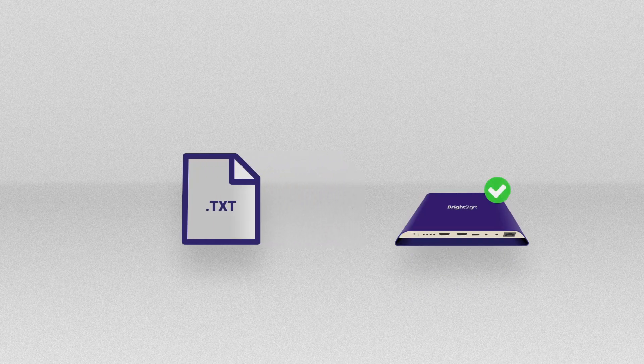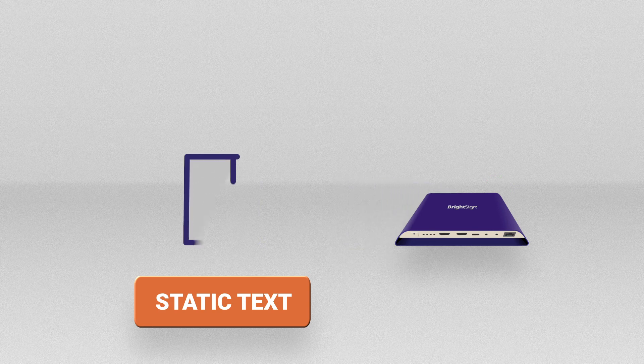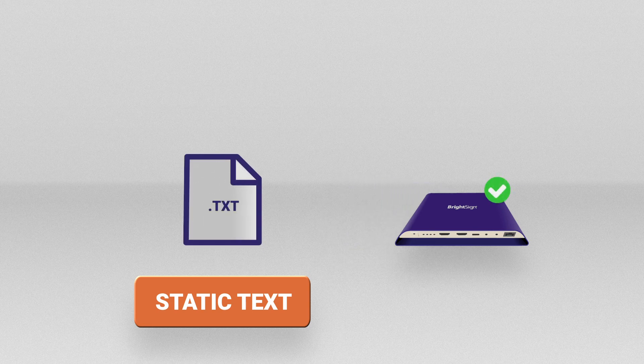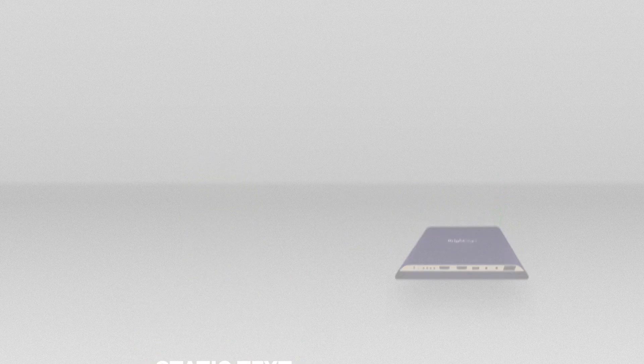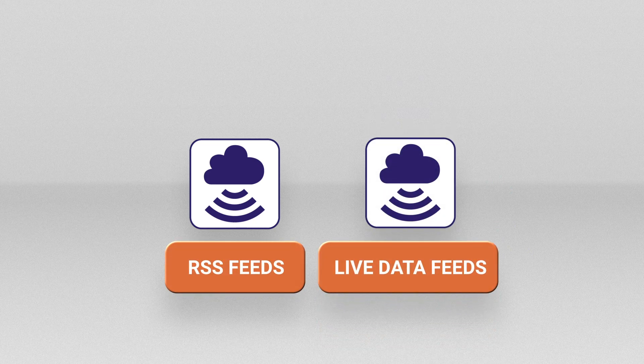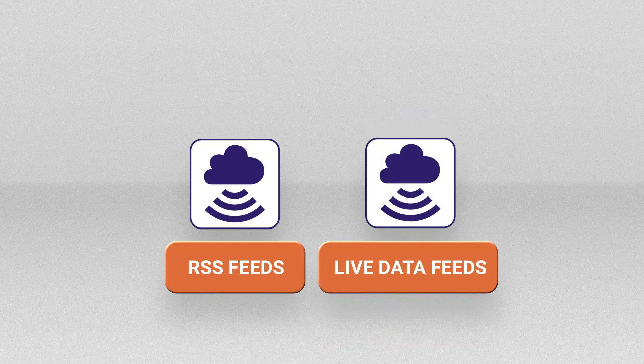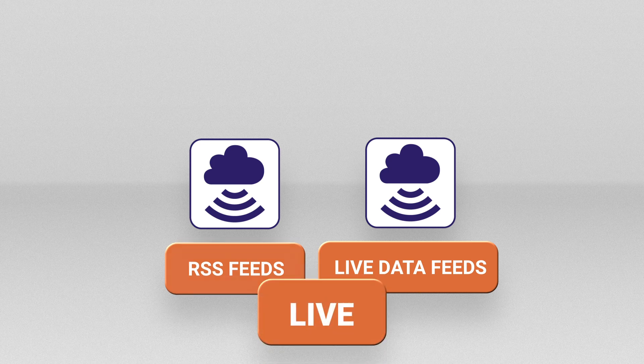First, you can create a text document that's stored on the player. We call this method static text because to update the text you have to republish your presentation. You can also use RSS feeds or live data feeds in a ticker zone to update text on the fly. We call this live text because you can update text while a presentation is in progress.